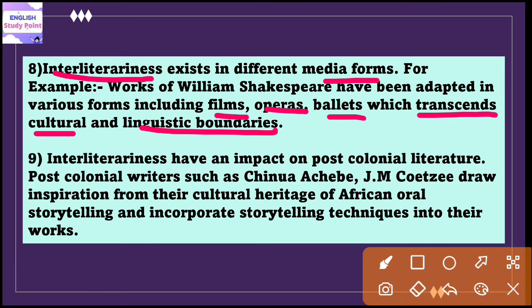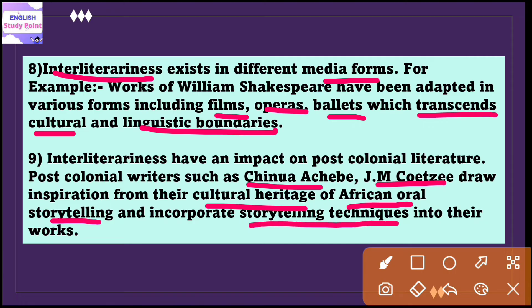Interliterariness has an impact on post-colonial literature. Post-colonial writers such as Chinua Achebe and J.M. Coetzee draw inspiration from their cultural heritage of African oral storytelling and incorporate those storytelling techniques into their written works. They blend oral tradition with written literature, showing the existence of interliterariness in African tradition which indirectly impacts post-colonial literature.